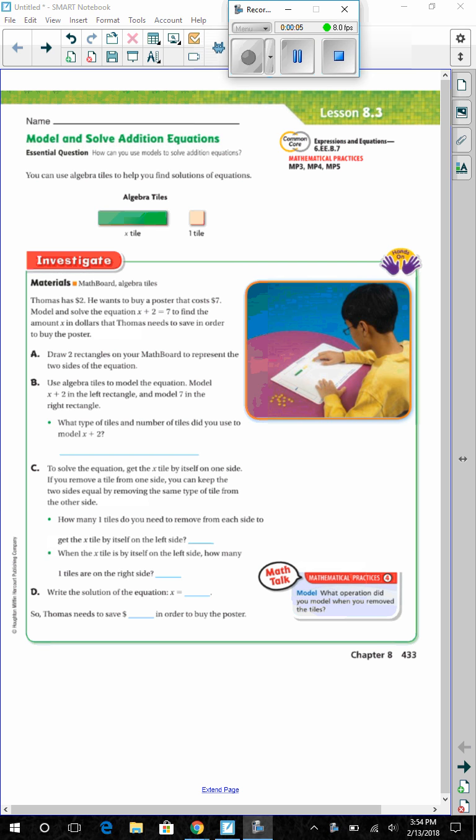Lesson 8.3: Model and Solve Addition Equations. Essential question: How can you use models to solve addition equations?